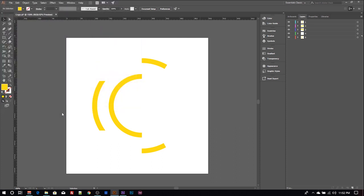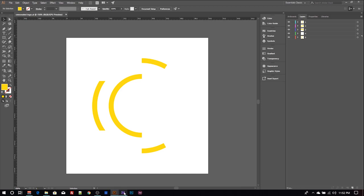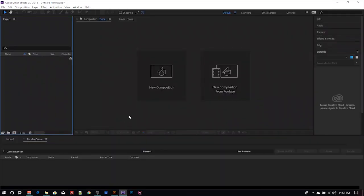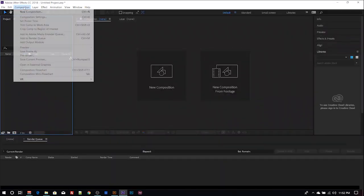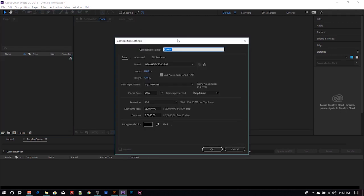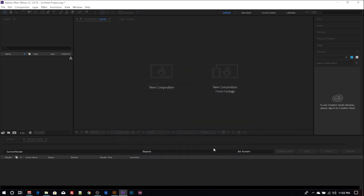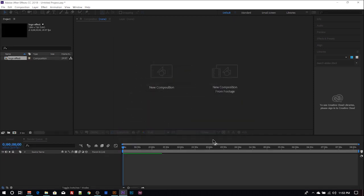Once we're done with that, our logo is ready. So next thing is to import this into Adobe After Effects. I have my After Effects, then let's create a new composition. So I call this 'logo effect.' You can change your presets, but I think I'm good with this, so I hit okay.